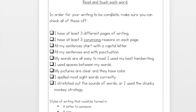Then it says, 'In order for your writing to be complete, make sure you can check all of these off.' You don't have to do them all today — this is something you can work on over a few days. It says 'I have at least three different pages of writing.' Three is a pretty small number, but this was a pretty short writing unit, so I'm only expecting you to turn in three pieces when we get back to school. Then it says 'I have at least three convincing reasons on each page.' That's probably the most important thing I'm looking for — are your reasons really well thought out? I want you to really convince someone by including details and putting yourself in their shoes when trying to think of what would convince someone else.